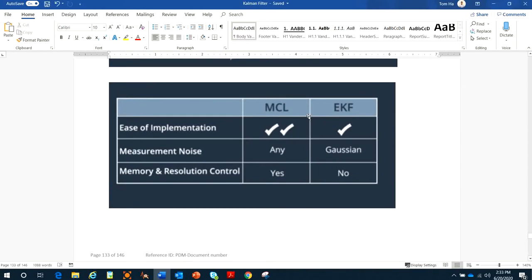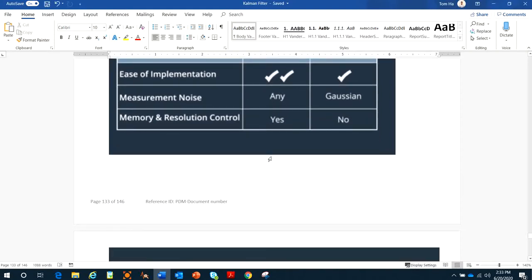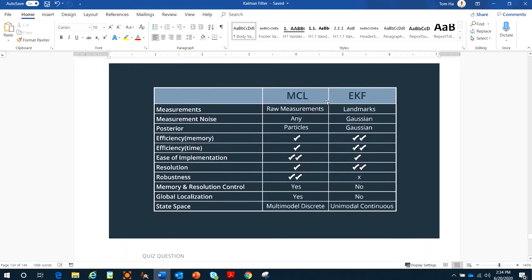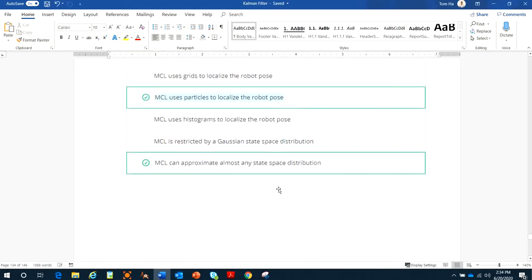For example, implementation: MCL is easier to implement than the Extended Kalman Filter. Regarding measurement noise, in EKF, Gaussian and linear motion and linear measurement assumptions are very important. But in MCL, you don't need that — you can estimate any state of the distribution. Also, for memory and resolution control, in MCL you can control this by adjusting the number of particles to estimate the robot pose.